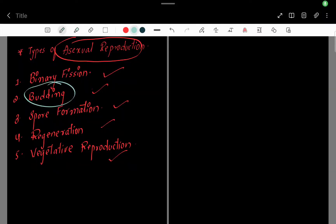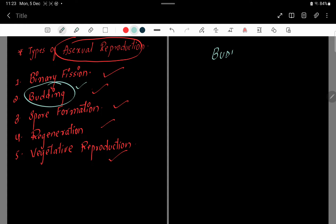Alright students, come on to the next topic: budding. It means, in asexual reproduction, today we are starting to learn about budding.